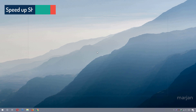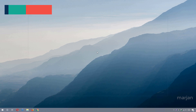Next, let's speed up the shutdown process of Windows 10. Sometimes it takes too long to shut down because the operating system waits too long for programs to exit. This causes a slow shutdown, but we have a solution.